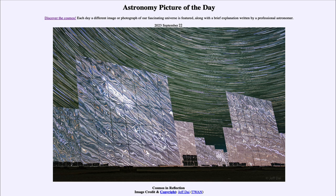So what do we see here? In the foreground, here on Earth, we see a number of mirrors. This is actually a set of 12,000 large mirrors as part of a solar thermal power plant out in the Gobi Desert. These mirrors during the day will actually turn to track the sun and focus that sunlight on the central tower of the power station.